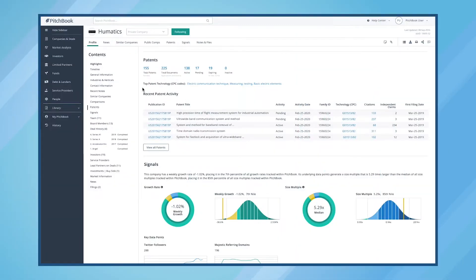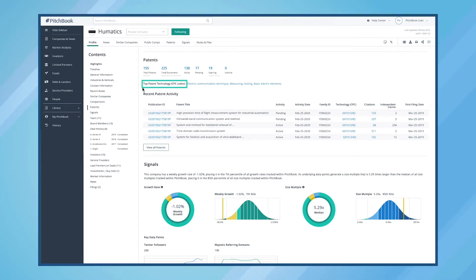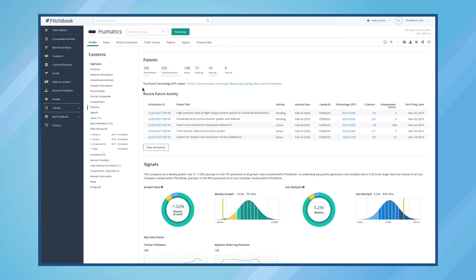Let's say we want to know the specific areas that a company is innovating in. By looking at the top patent technology, we can see the listed CPC codes, or Cooperative Patent Classification Codes. Each of the listed CPC codes has been tagged to a patent that has been filed.